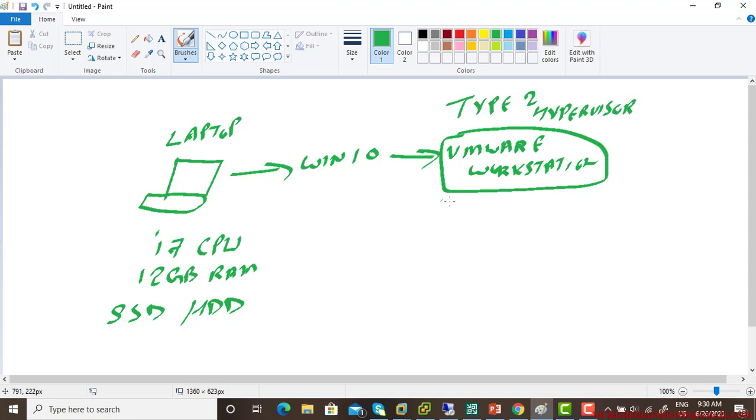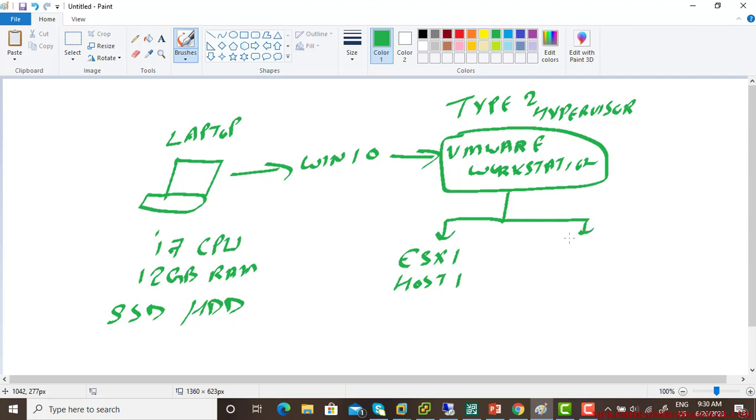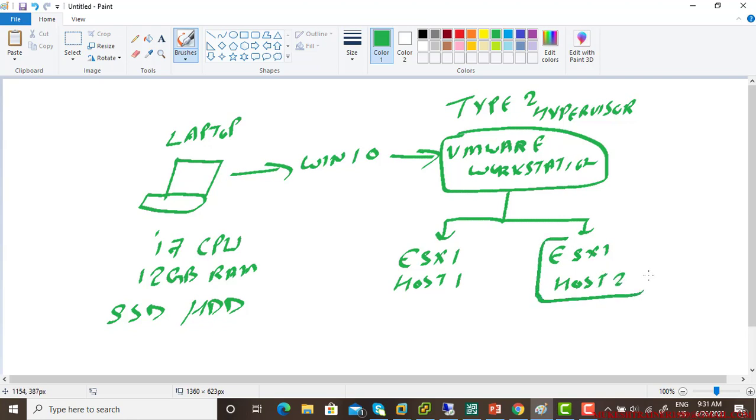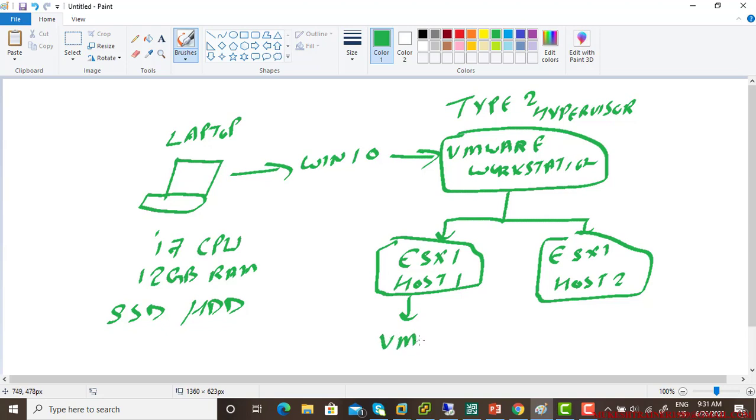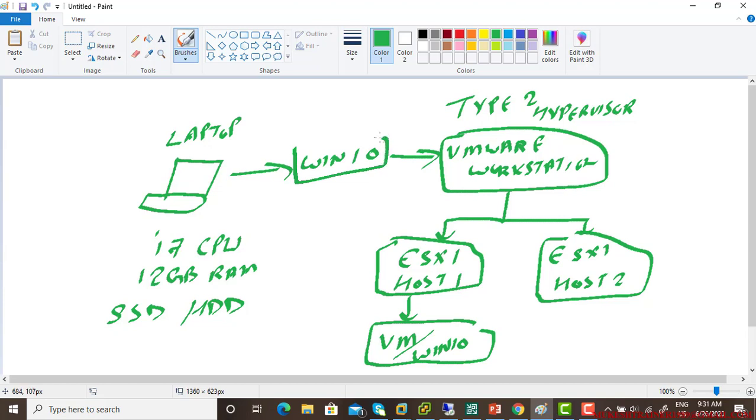On this VMware workstation, I have installed ESXi host 1 and ESXi host 2. In ESXi host 1, I have installed virtual machine that is Windows 10. And on this Windows 10, which is directly installed on my laptop, I have installed Veeam backup.